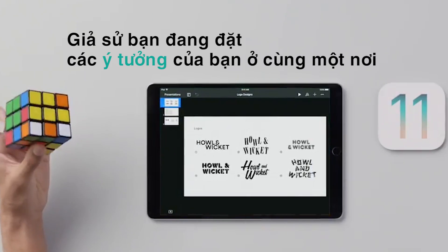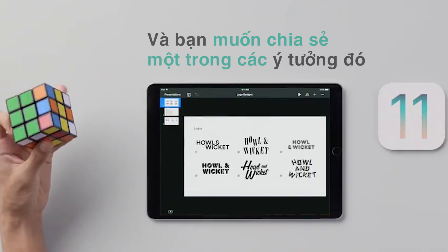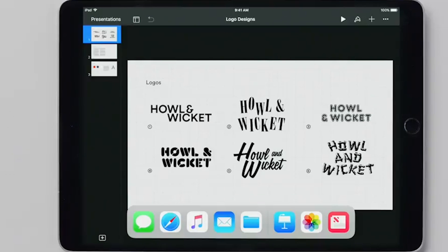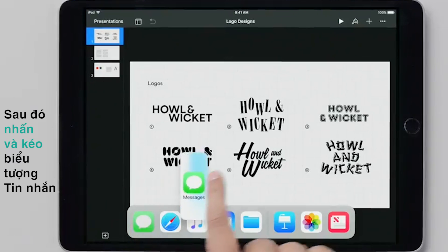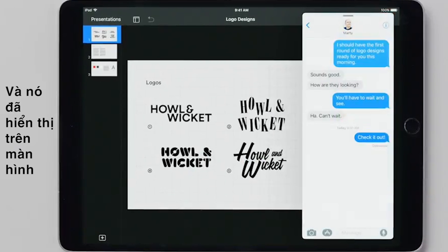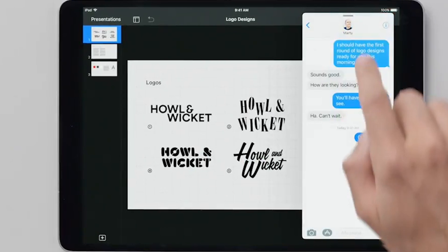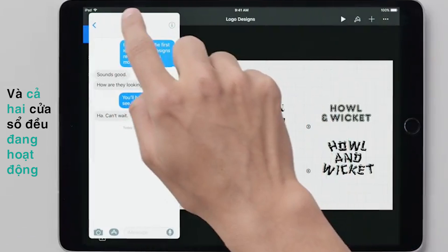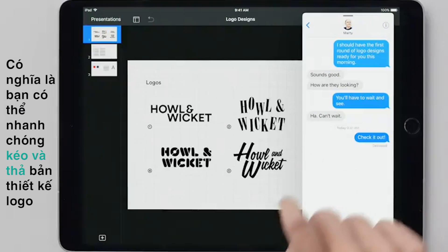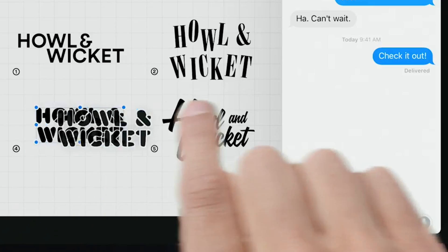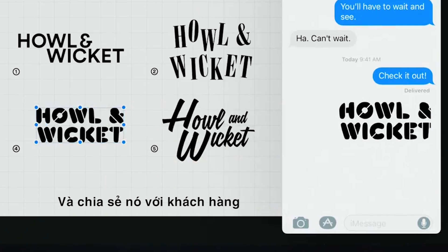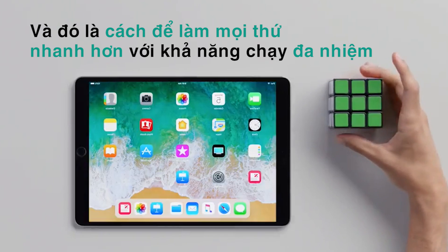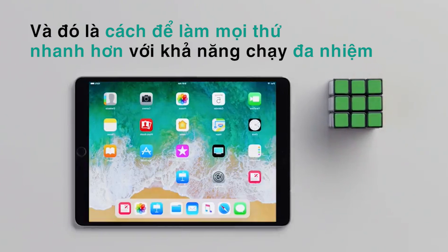Say you're putting together a Keynote presentation and you want to share one of your ideas. Just swipe up to open the dock, then press and drag the Messages icon, and there it is on your screen. Now you can slide it all over the place, and both windows are live, which means you can quickly drag and drop your logo design and share it with a client. And that's how to get more things done, more quickly, with multitasking.